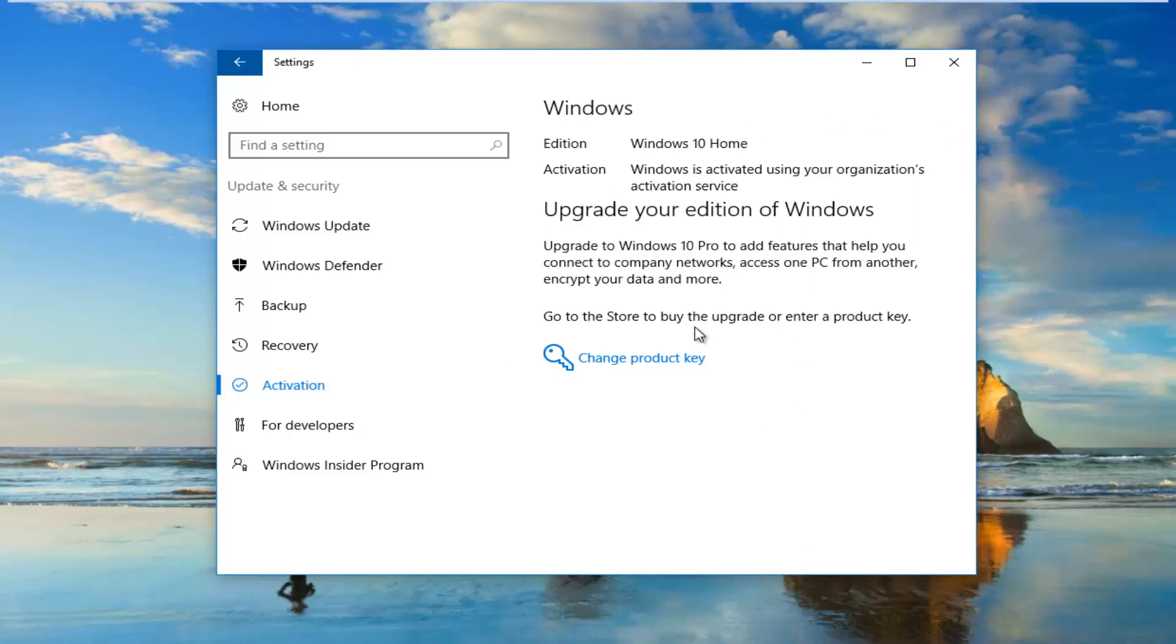On the right side, if it's not currently activated, you want to click on a button that says Troubleshoot. It'll say if you're having problems with activation, select Troubleshoot to try. It should have a wrench icon next to it. Click on that and it should run an automatic troubleshooting utility, which should activate your version of Windows.